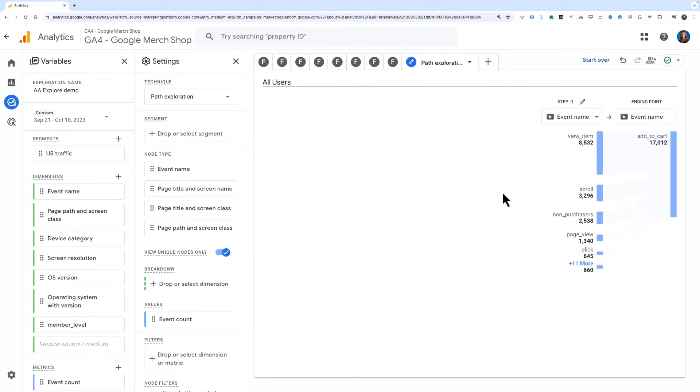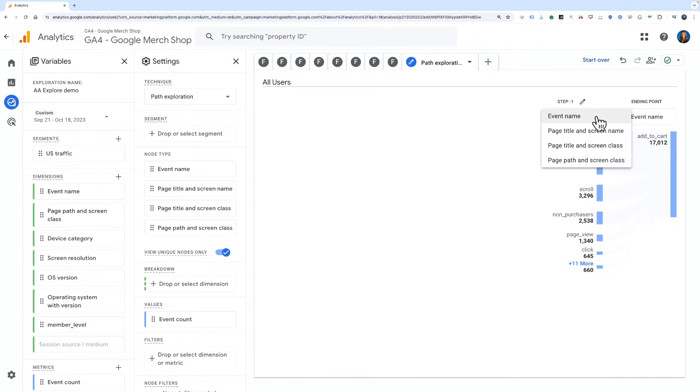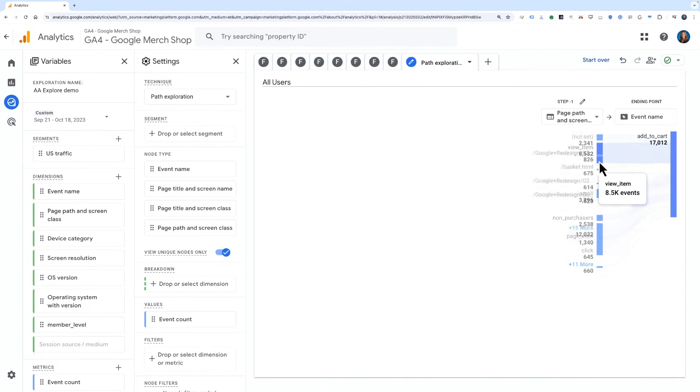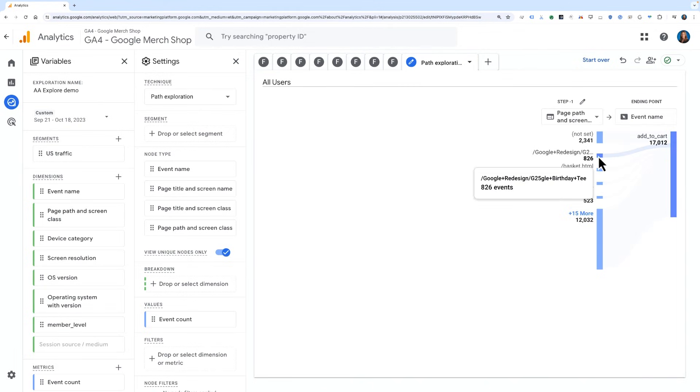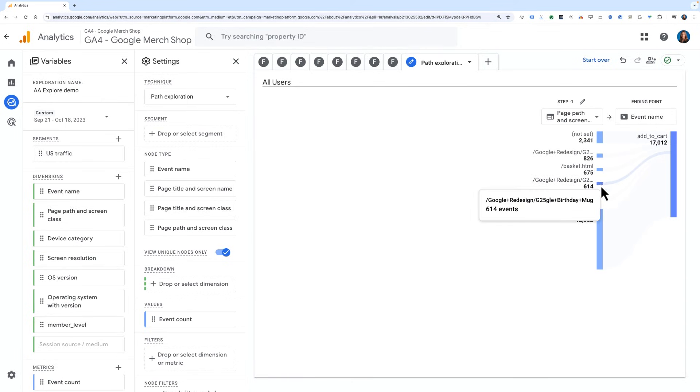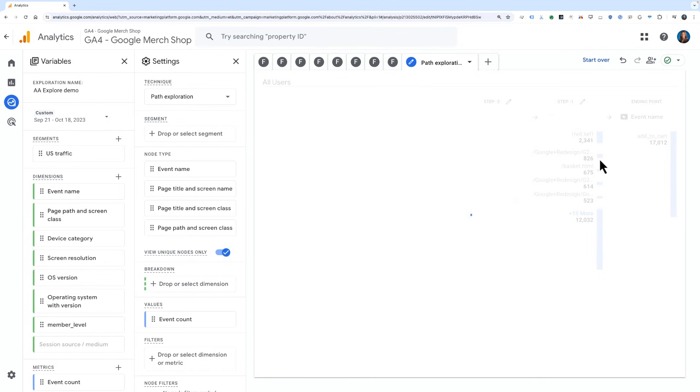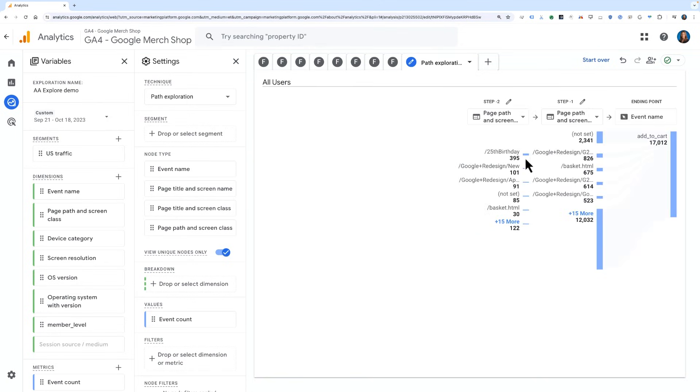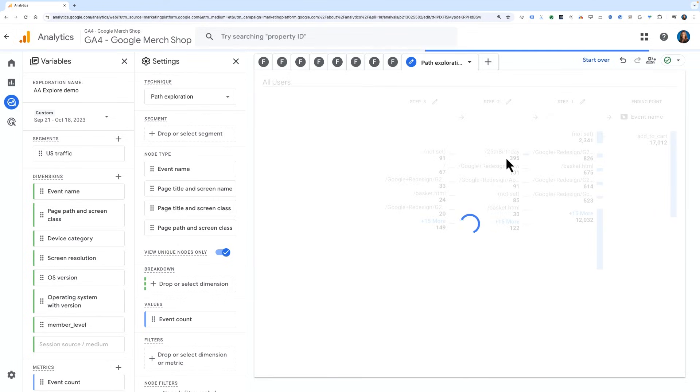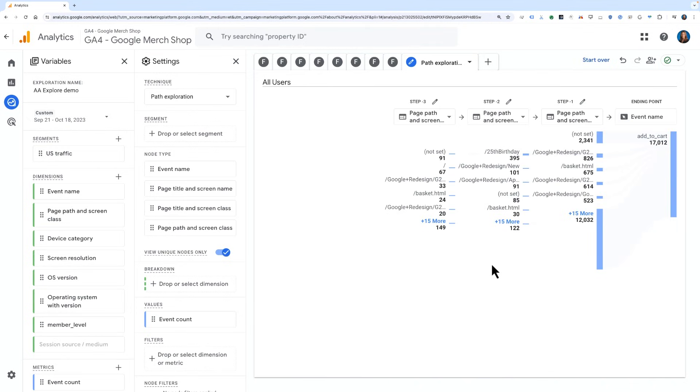By default, the next step you interact with will default to Event Name, since that's where you started. But in the pathing technique, you can switch back and forth from Page Name or Page Path to Event Name for each step. Go ahead and change this step from Event Name to Page Path. This will now show us the top pages that users added to cart from. You can continue to path backwards from there to understand the journey to those high converting pages. In this case, it looks like the 25th birthday page is driving quite a bit of interest and action to add to cart. Knowing this, perhaps the Google Merchandise Store should consider surfacing creative for this birthday campaign more prominently on their site.